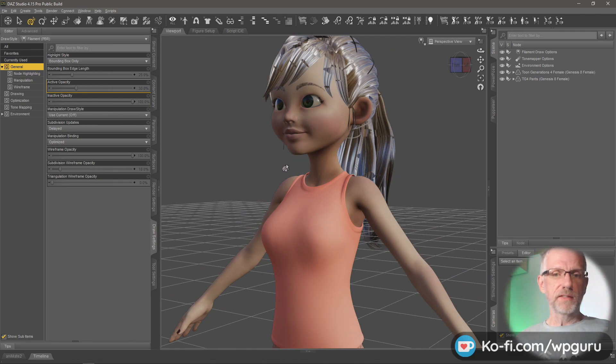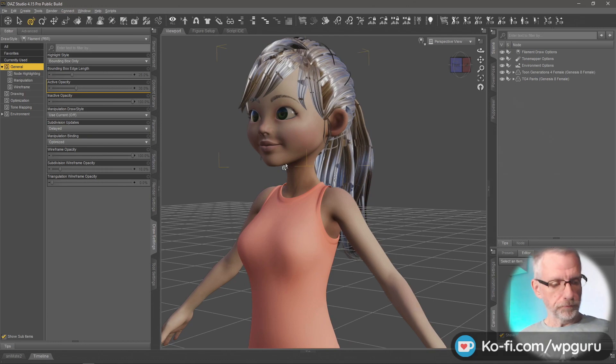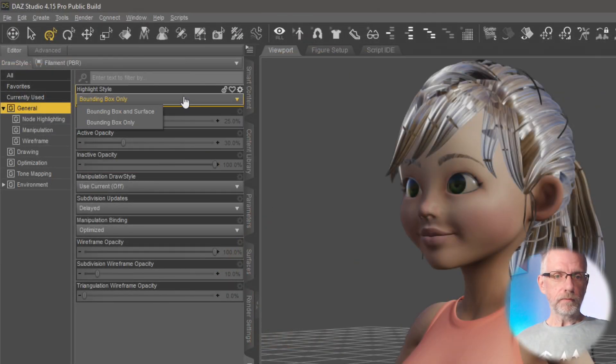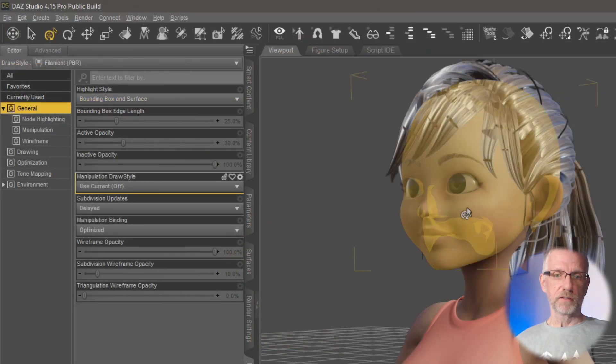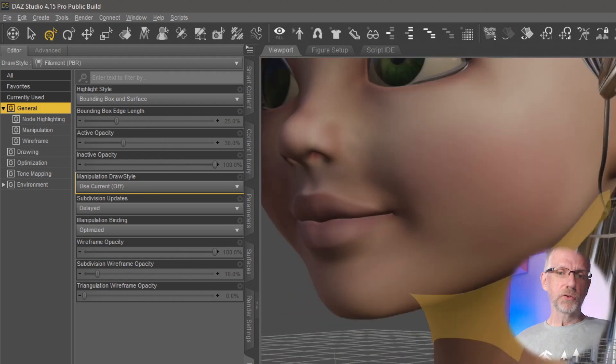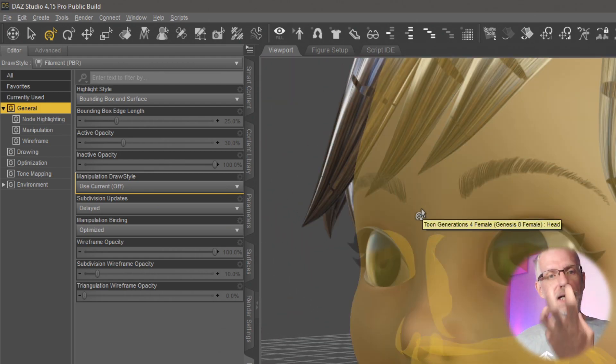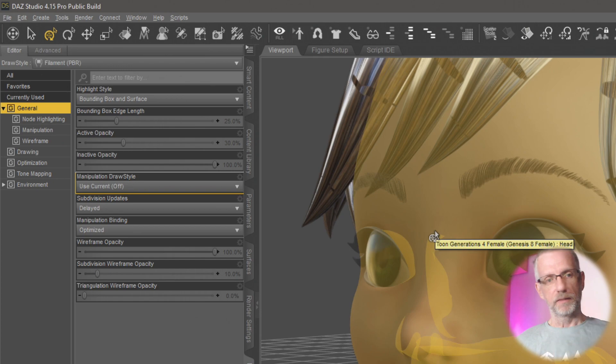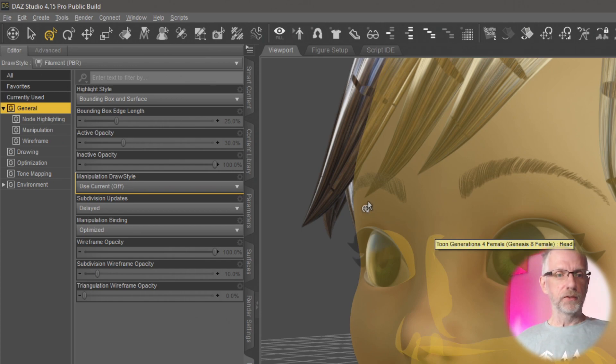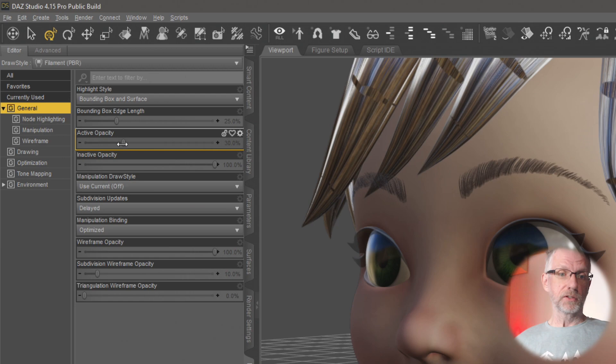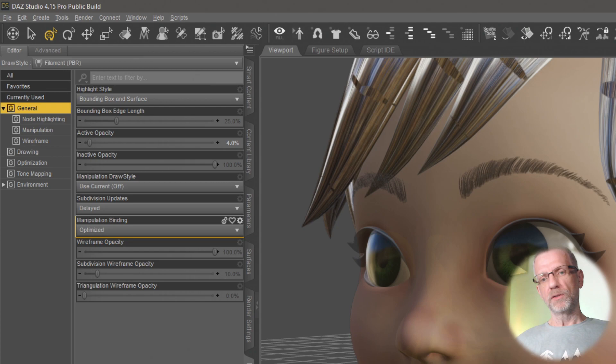So there's other things that you can do in here. If you switch that back to Bounding Box and Surface, you might want to dim down how highlighted this is. If you like the highlight but you find that a bit too strong, you can head over here to Active Opacity. That's set to 30% by default. And you can just go and drop that down to maybe like 4%. And then it still gives you a bit of a highlight, but it's not as strong as it was before.